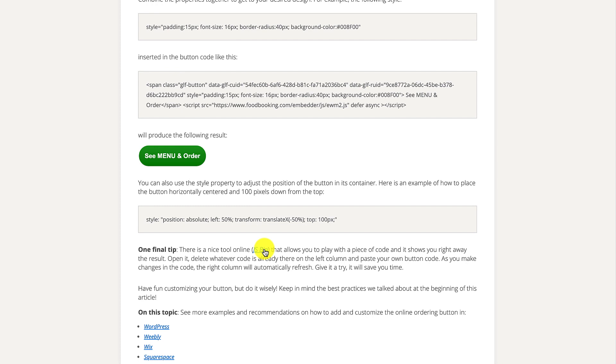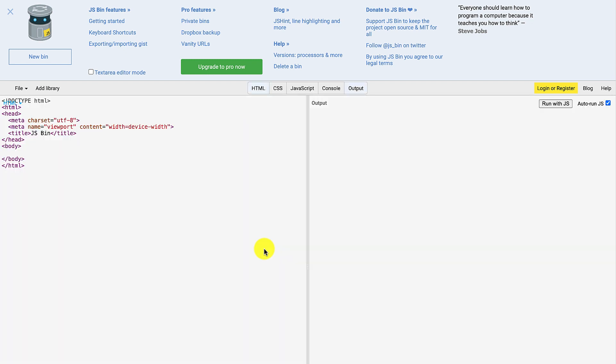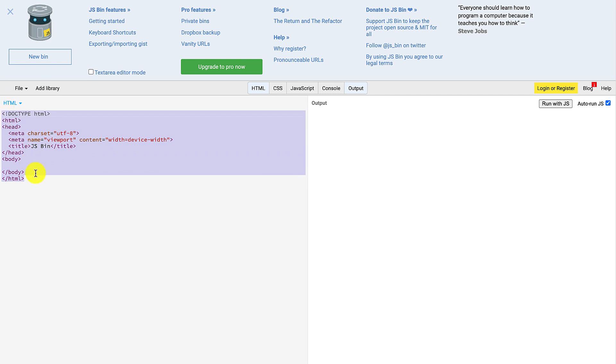Let's test it out, shall we? Before pasting your own unique code, make sure to delete the code that's in there.